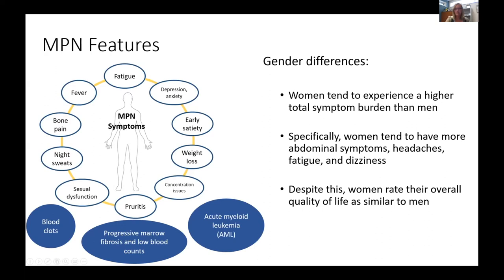We do see some gender differences across symptoms and disease features in MPNs. Women tend to experience a higher total symptom burden than men when looking at all symptoms combined. Specifically, women tend to have more abdominal symptoms, abdominal discomfort, headaches, fatigue, and dizziness. Despite this, when we look at overall quality of life ratings, women rate their quality of life similarly to men, despite this increased symptomatology. These are broad generalizations across large studies.